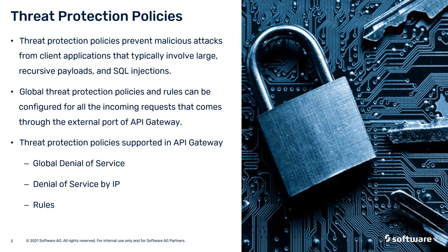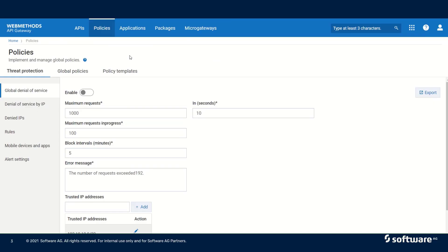There are three kinds of threat protection policies that are supported in API Gateway. The first one is global denial of service, then we have denial of service by IP, and then we can configure different rules to protect the APIs. In order to configure threat protection policies, we can click on policies and then select threat protection. We need to remember that threat protection policies are global policies and cannot be applied as an API-specific policy.